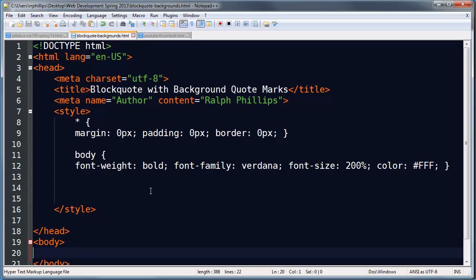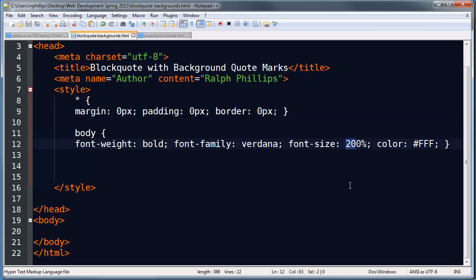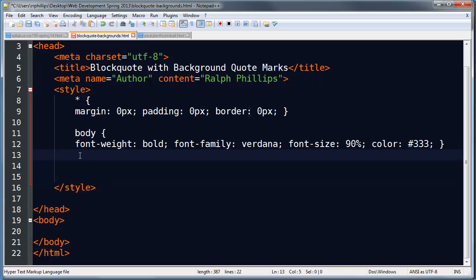Now I've got a web page started up. There's nothing in the body yet, so it's a blank web page. I've got a title and basic styles. I do have a reset rule and a body tag. I'll make the font size 90% and change the color of the text — I don't want white on white, so I'll do a dark gray for the text.